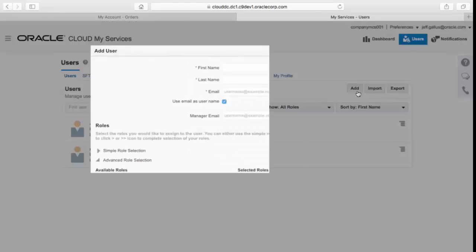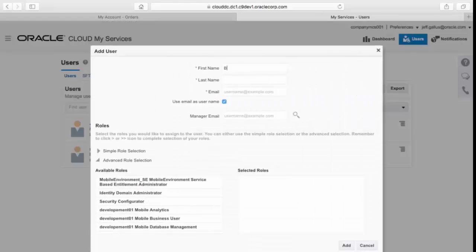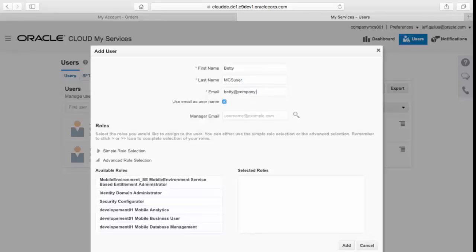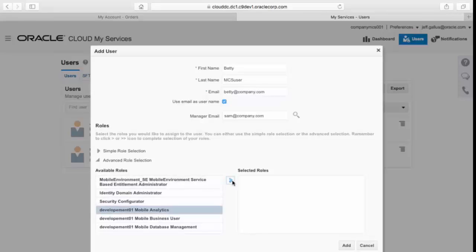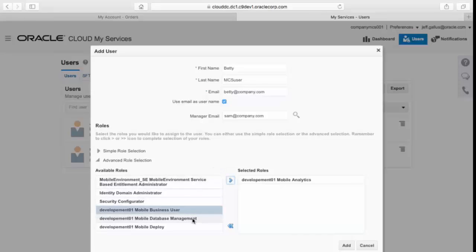And let's add another user. And this time we're going to add a user who's called Betty. And in this case, we're actually going to select individual roles and assign those. So mobile analytics, or mobile business user, or mobile database management.